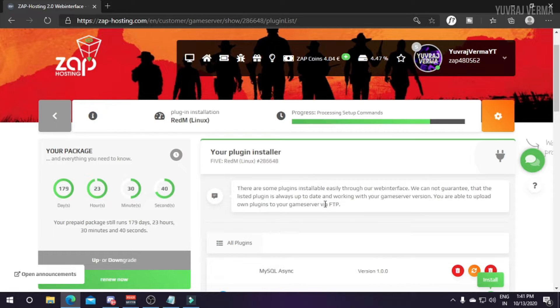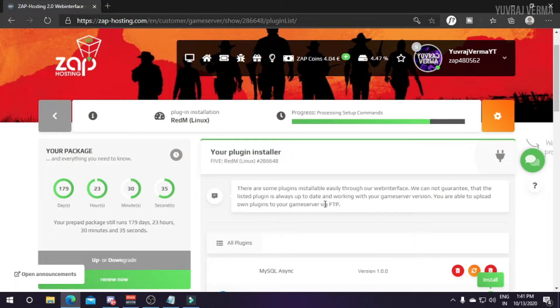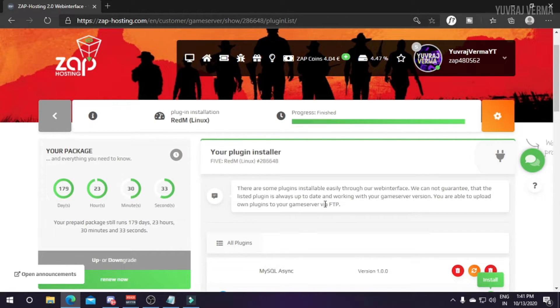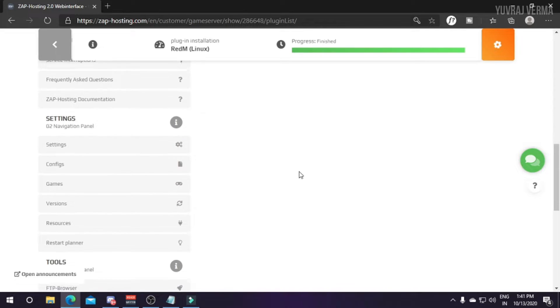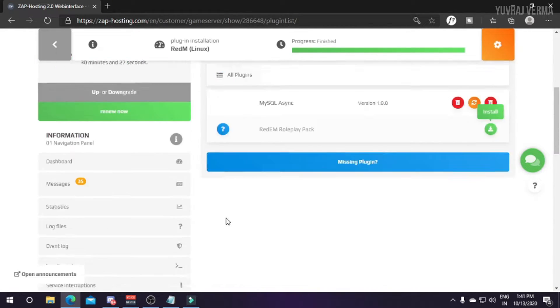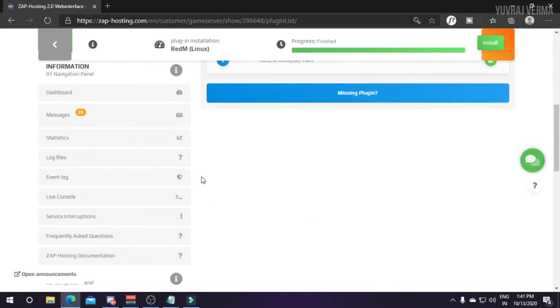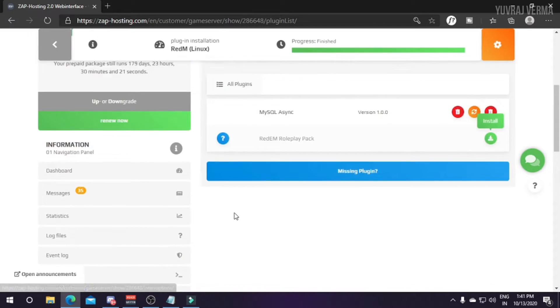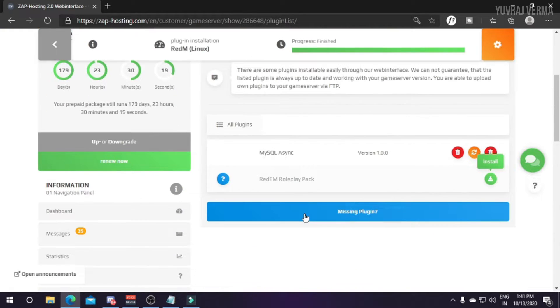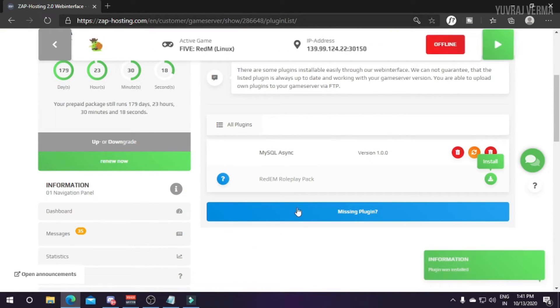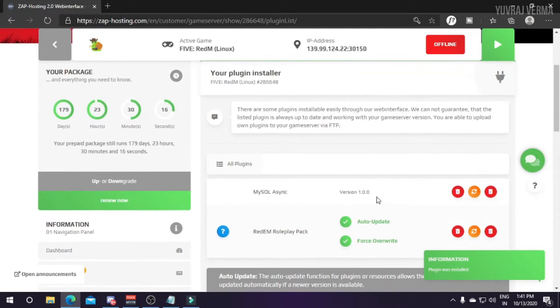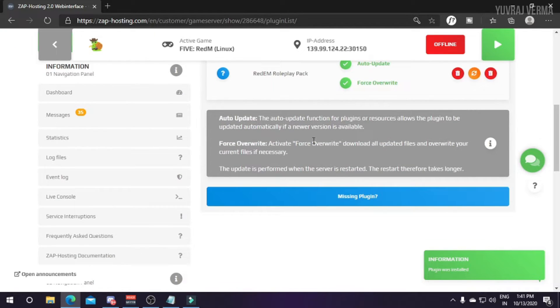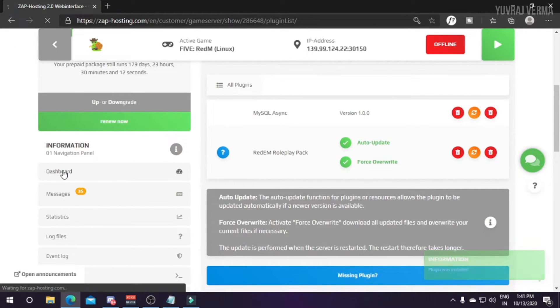And game versions - you can change the game. For example this is RedM server, and if you want a FiveM server you can just change the game version from here for free, not a single penny is charged from you for this. You can change the version also. The version which FiveM offers, you have to delete it then edit, but here you can do it automatically in just one click.